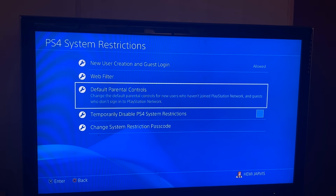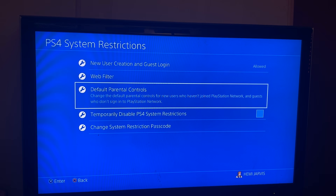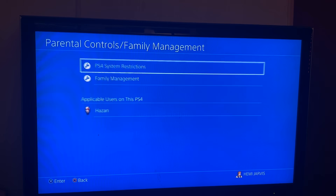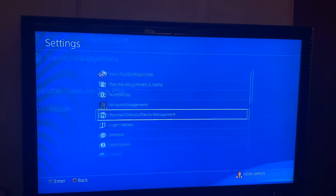That's all you have to do to remove parental controls on your PlayStation 4 console.